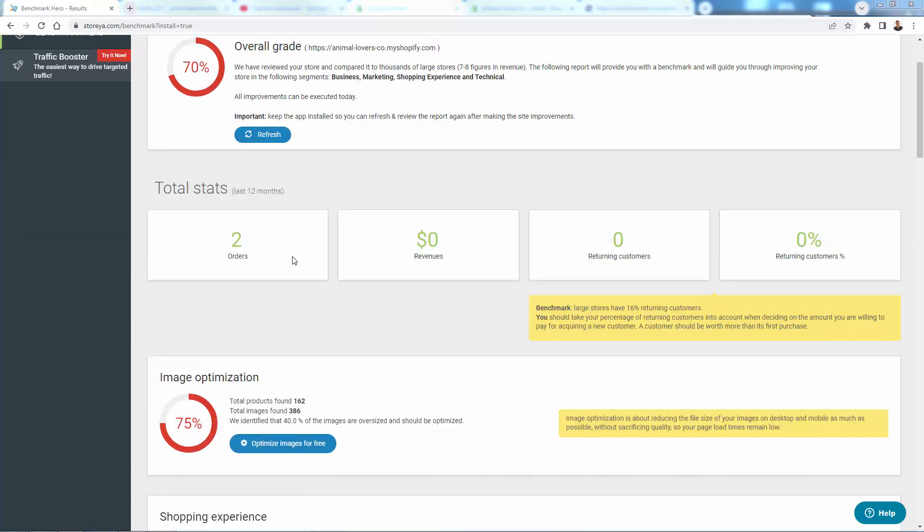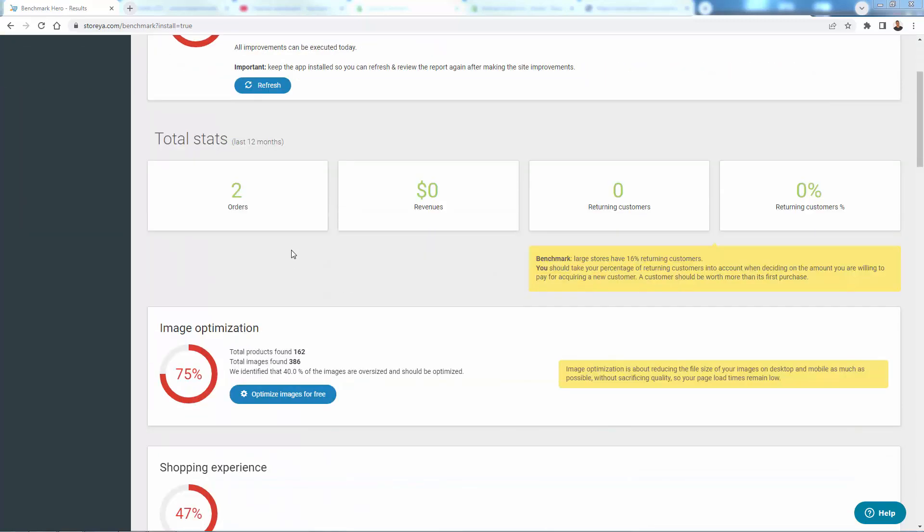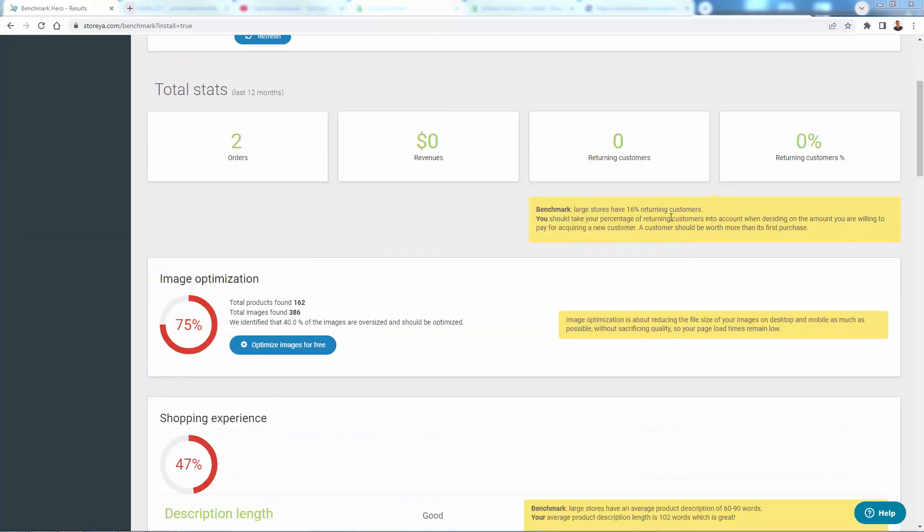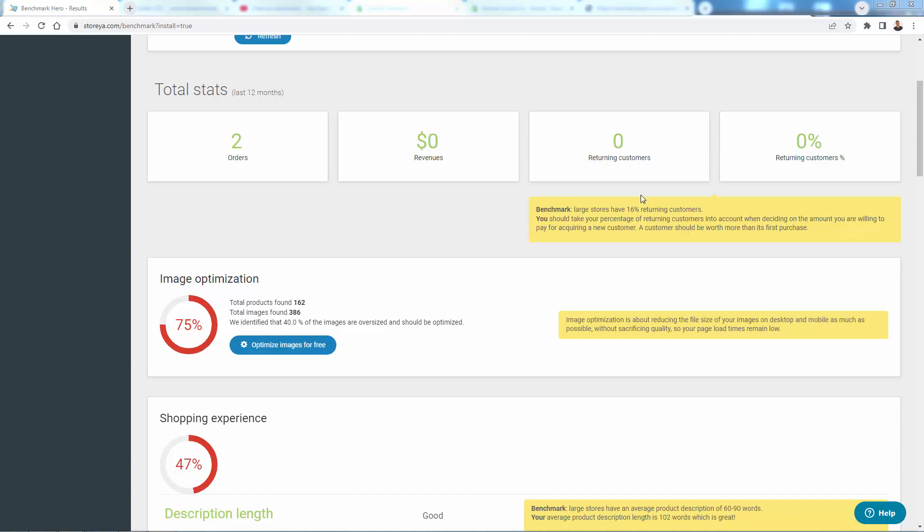Again, this is a little demo store over here talking about benchmarks. So this is really cool. Large stores have about 16% returning customers. So obviously in my store being a demo store, not showing customer numbers, but when you install this on your store, you should compare that. Do you have over or under 16% of people coming back, buying again?